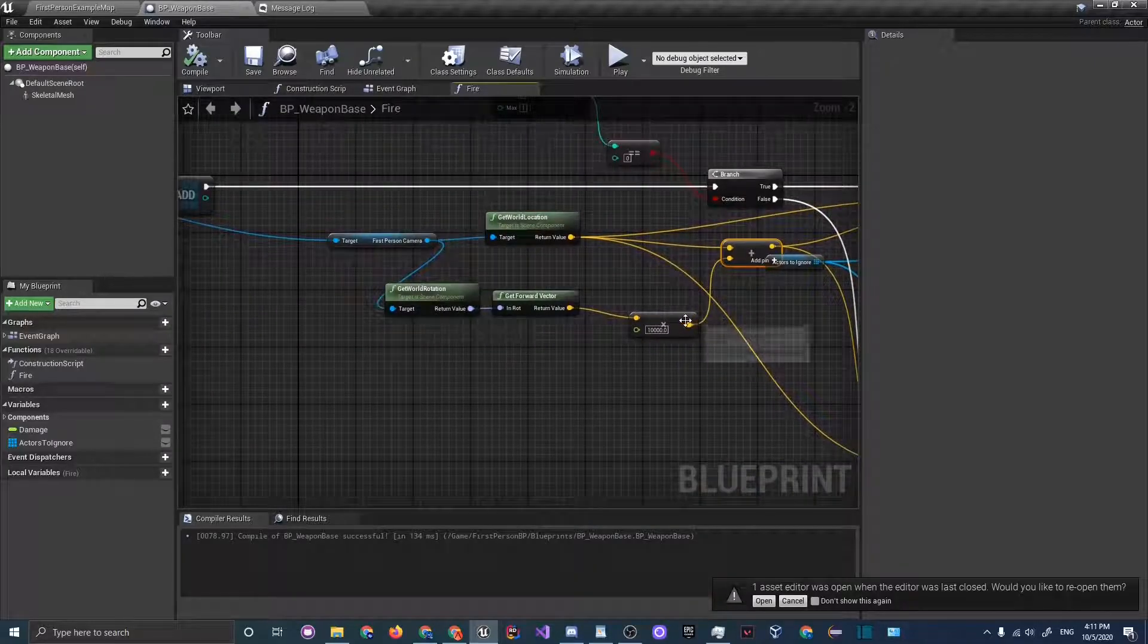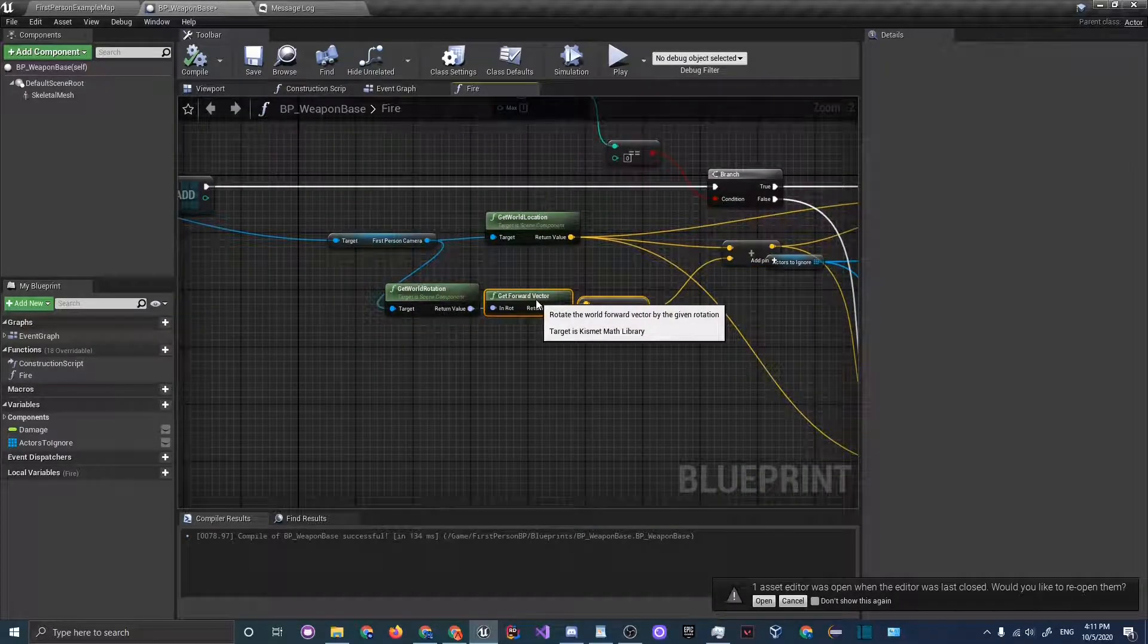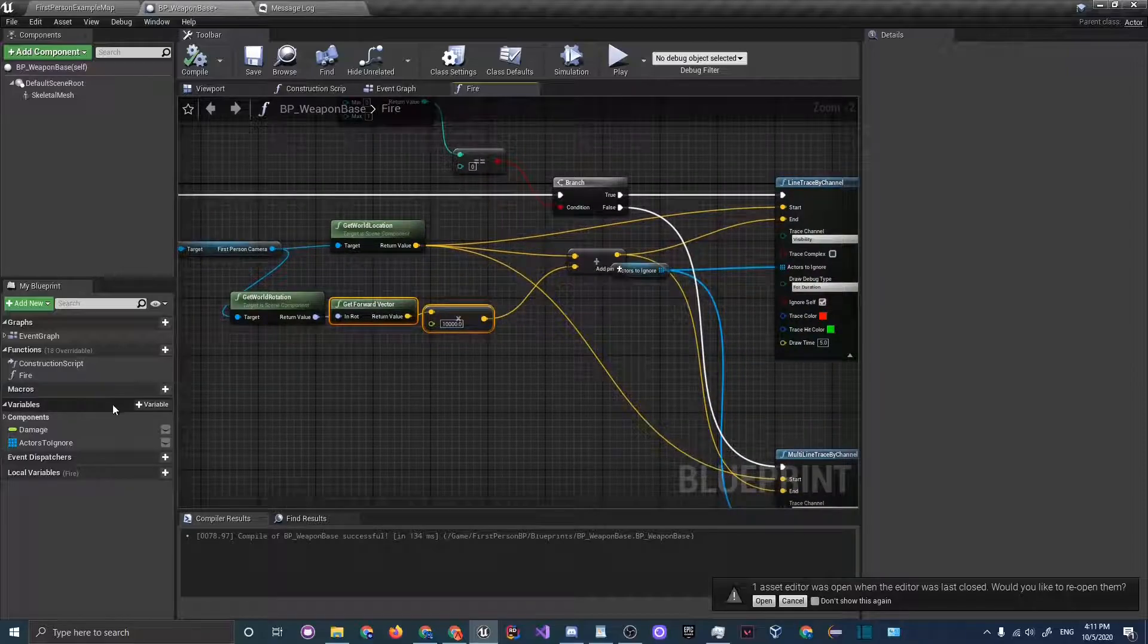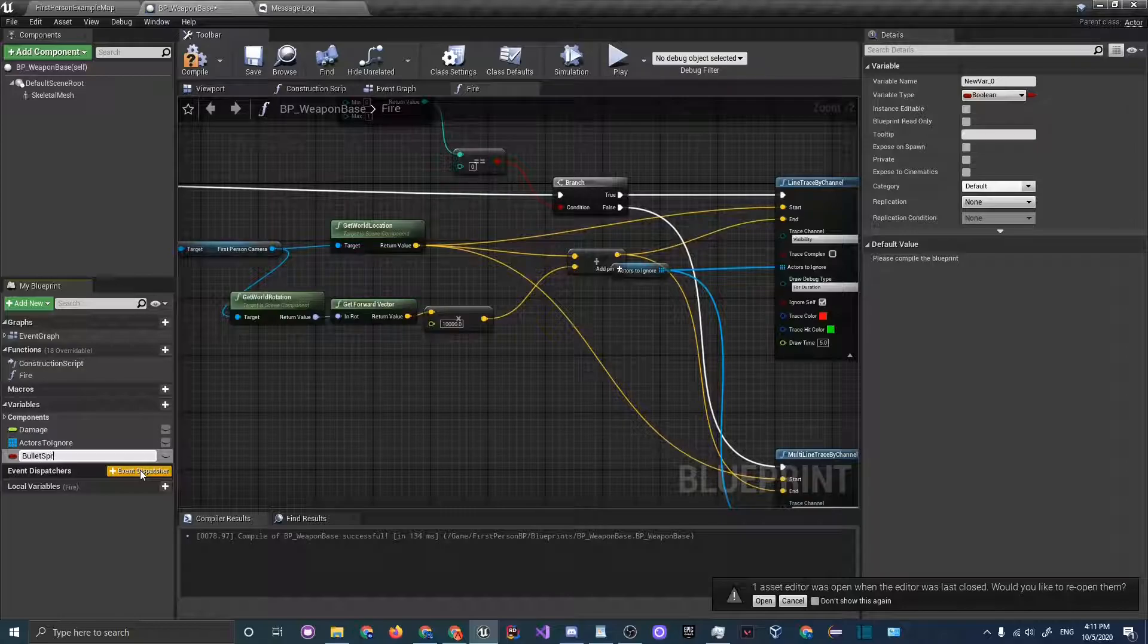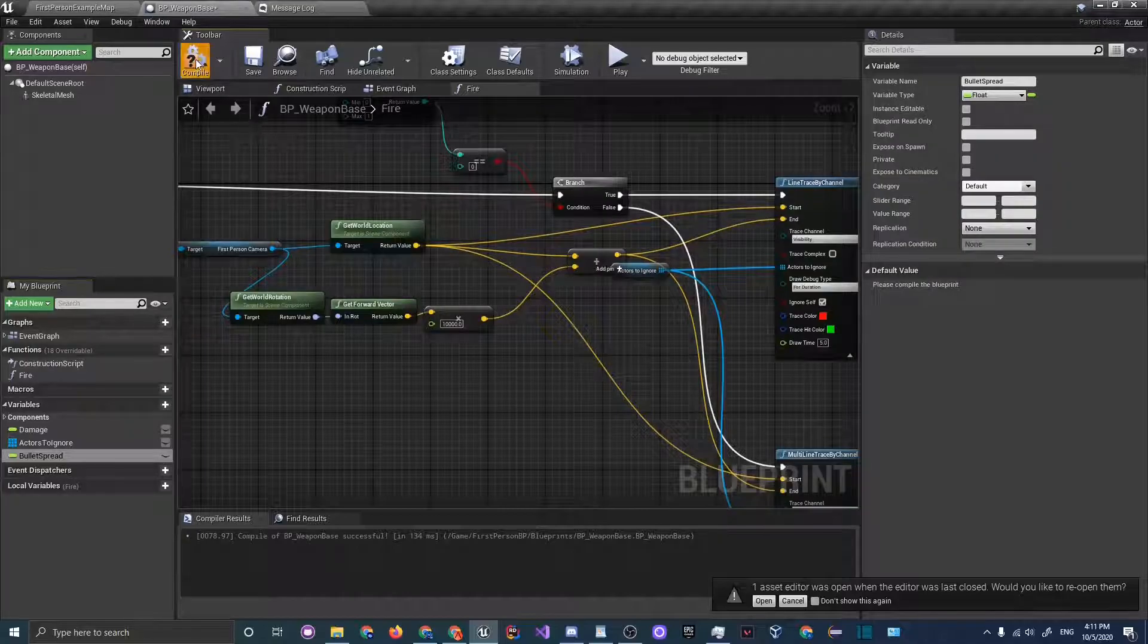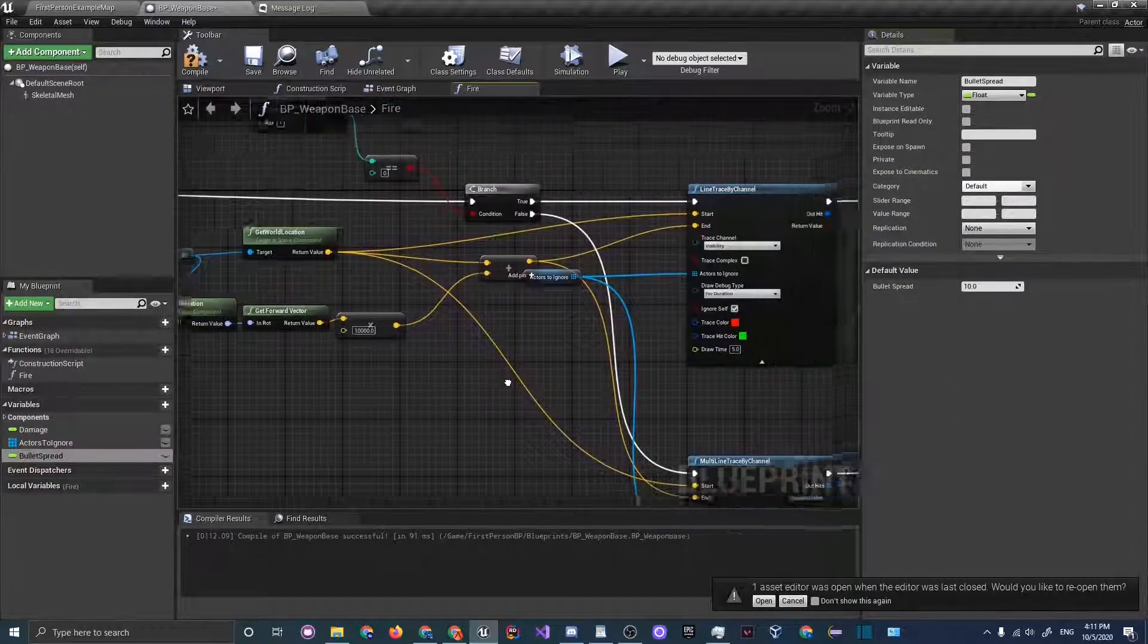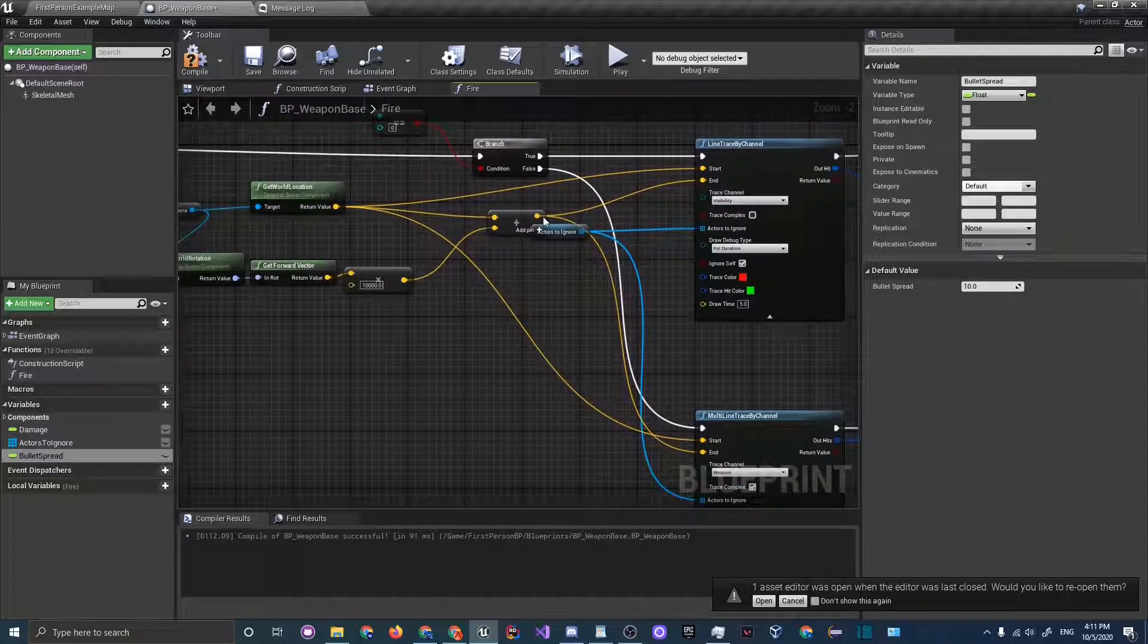Let's go back into our line trace code and implement our bullet spread. Over here let's add a variable and call it bullet spread. This will be of type float. Then let's compile and change bullet spread to something like 10.